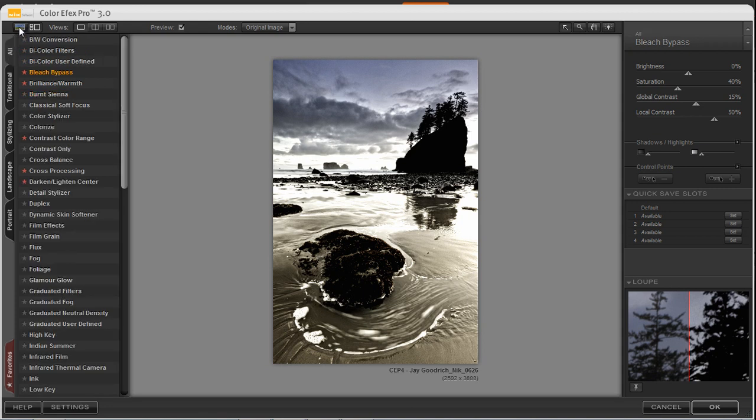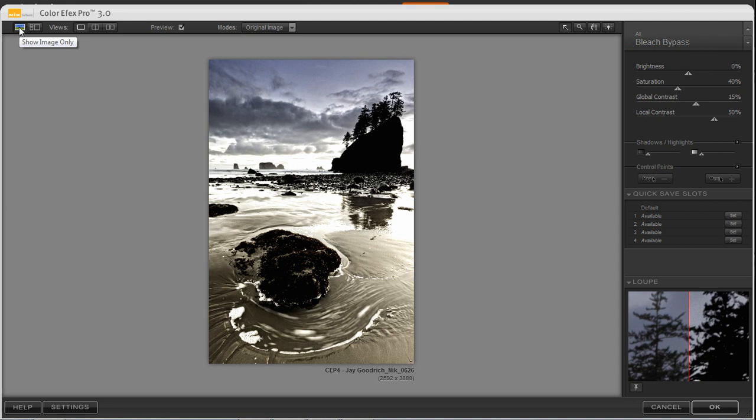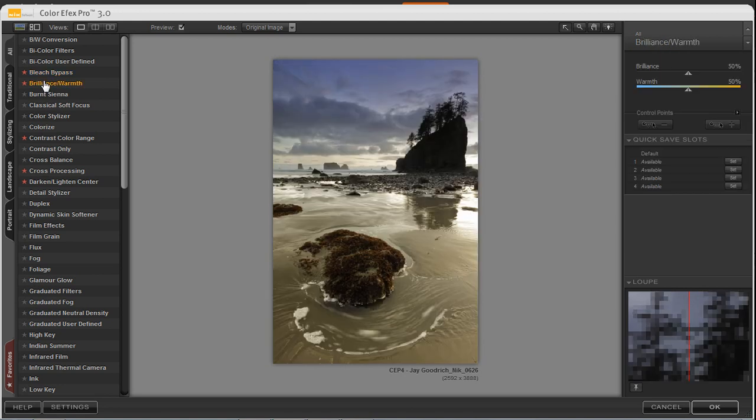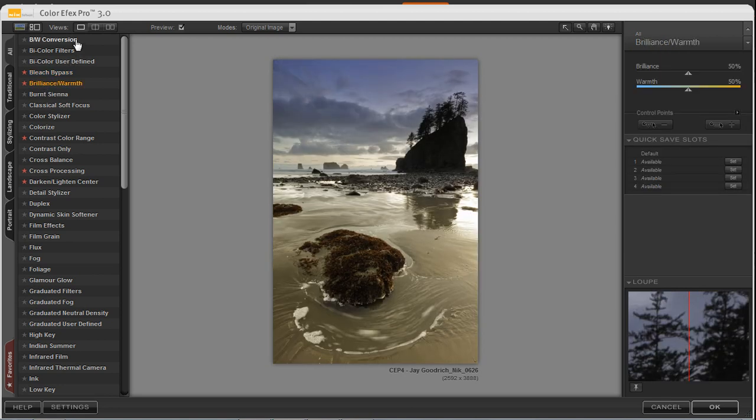At the top of the screen, we can show just the image. The left panel hides, and by clicking on the right button, this will show the image as well as the filter list down below. I can choose different views, for instance.